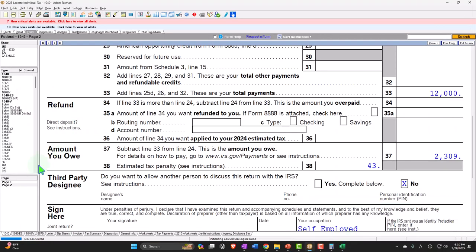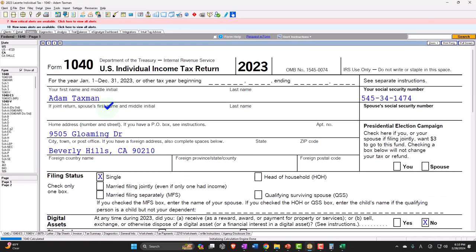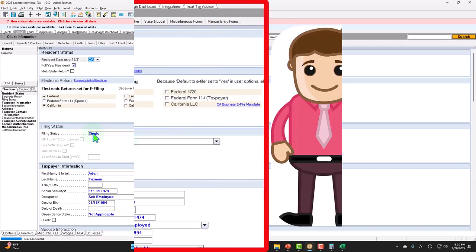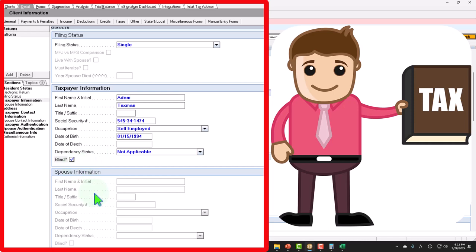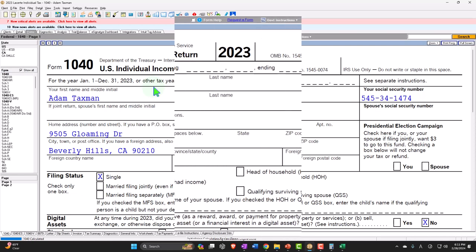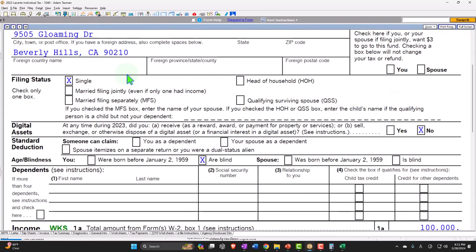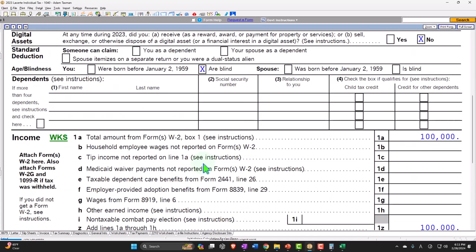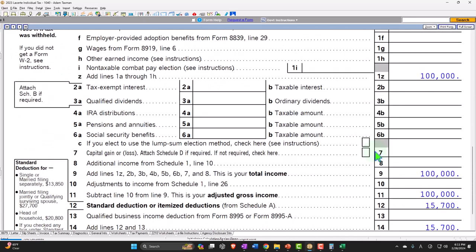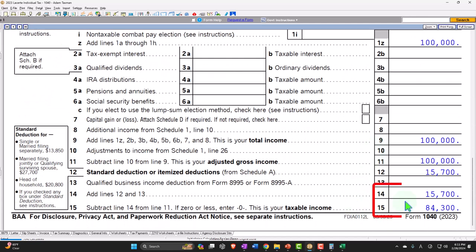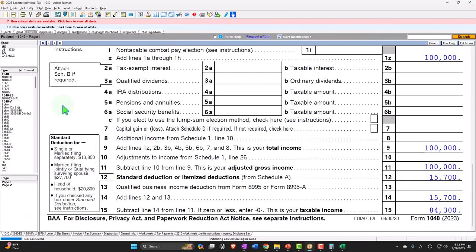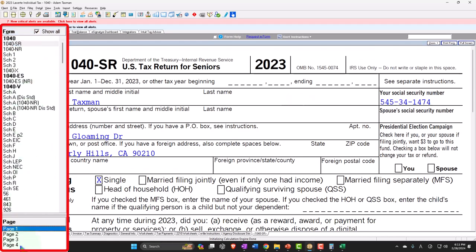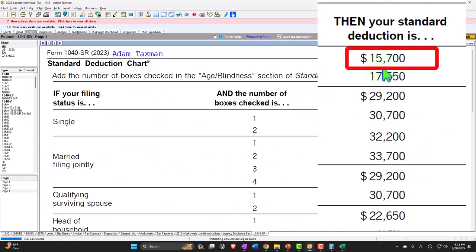Let's add a factor and say that Adam is blind. Going back to the form, we still have a single filer but now with the blind checkbox checked. Still $100,000 up top, but the standard deduction is now $15,700. You can verify that on the 1040SR chart — there's the $15,700 right there.